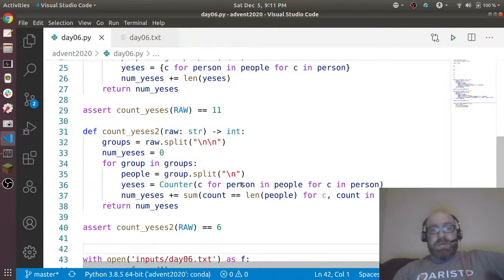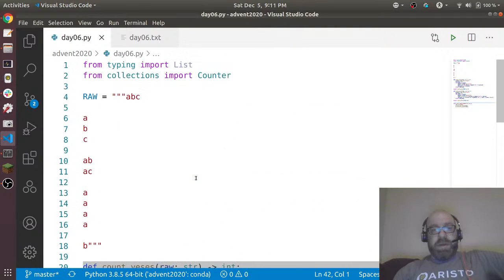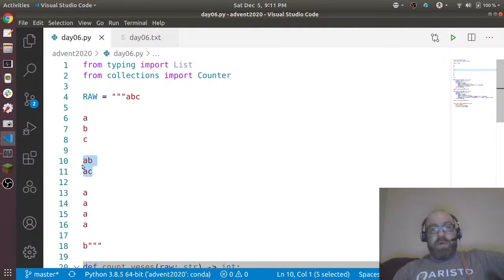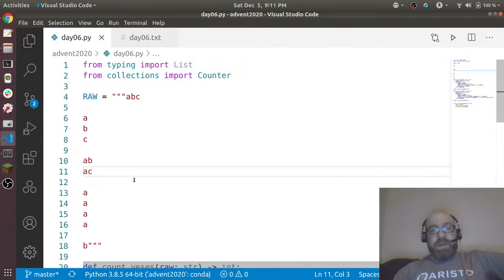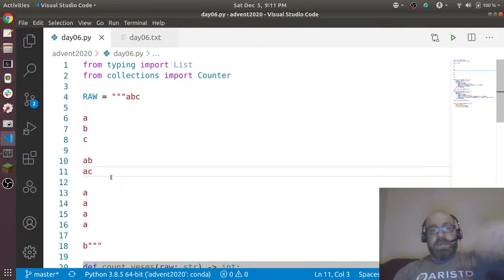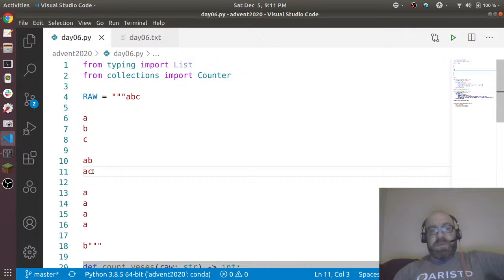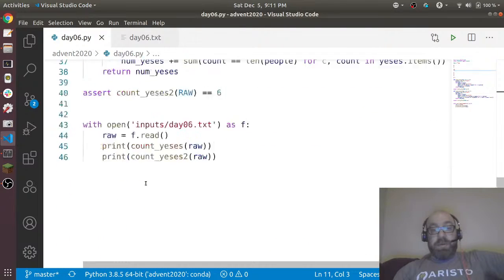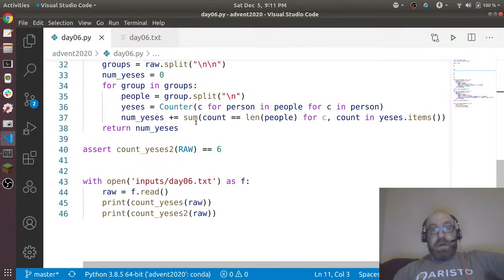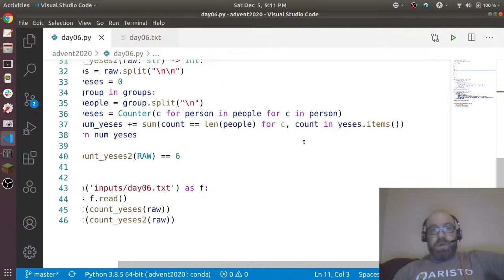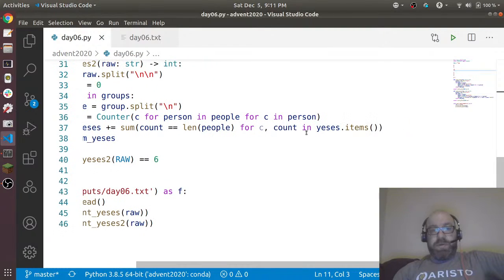Anyway, I'll stick with my original Counter approach. So Counter just counts things, right? And so what I did is I said, you know what, one way of finding the intersection is to count how many things occur the same number of times as the number of people. So here for this counter, it'll say A is two, B is one, C is one. I know there's two people, so let me count up all the votes.